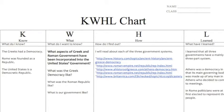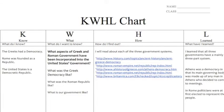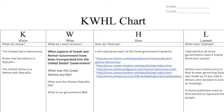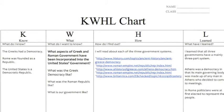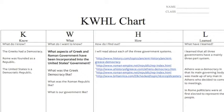Here's my KWHL chart. I started with K — what do I know? I knew that the Greeks, or Athenians, had a democracy, that Rome was founded as a republic, and the United States has a democratic republic.